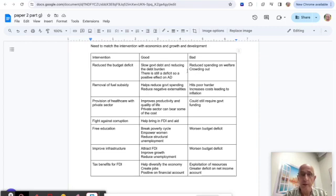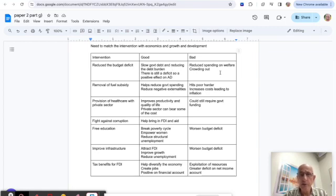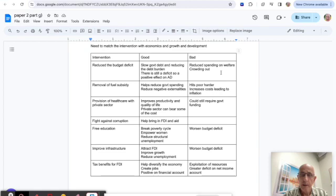Reducing the budget deficit will slow government debts and reduce the debt burden—that's got to be a good thing. But on the negative side, it might reduce spending on welfare payments as they try to reduce their government debt.